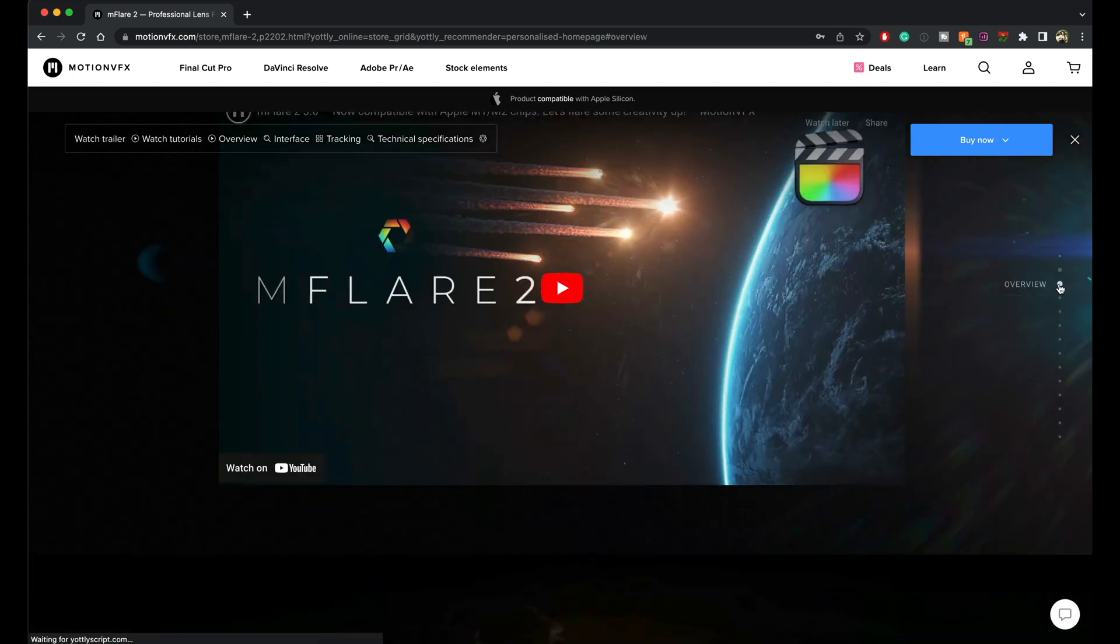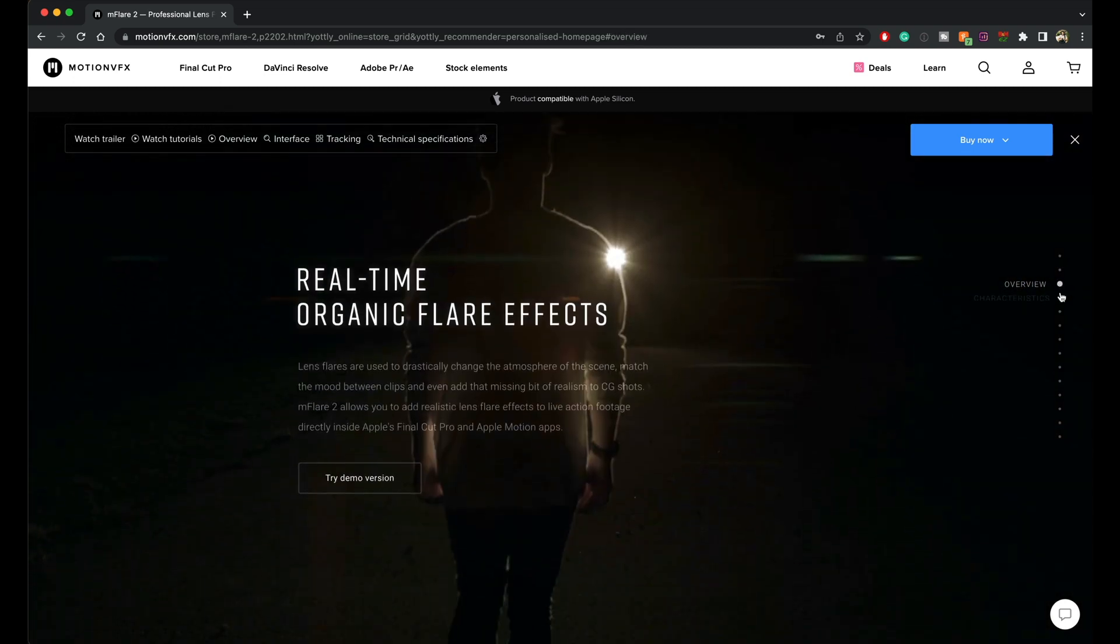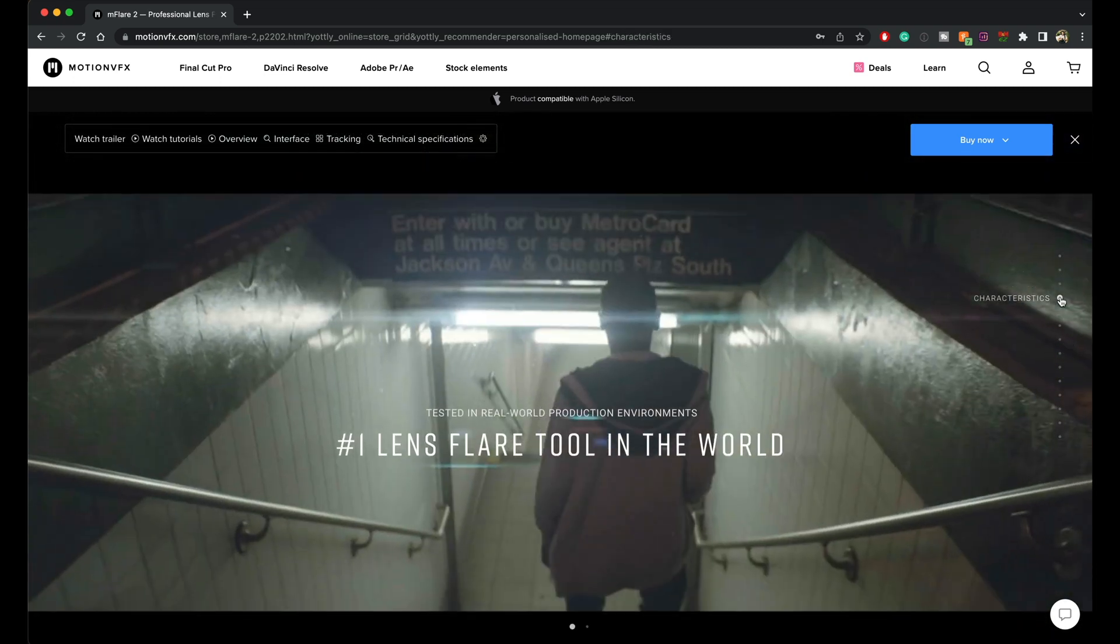So that's basically the overview of MotionVFX's MFlare 2. I highly recommend this plugin pack. Check out the link down below. Let me know what you guys think in the comment section and I'll see you in another video. Peace.